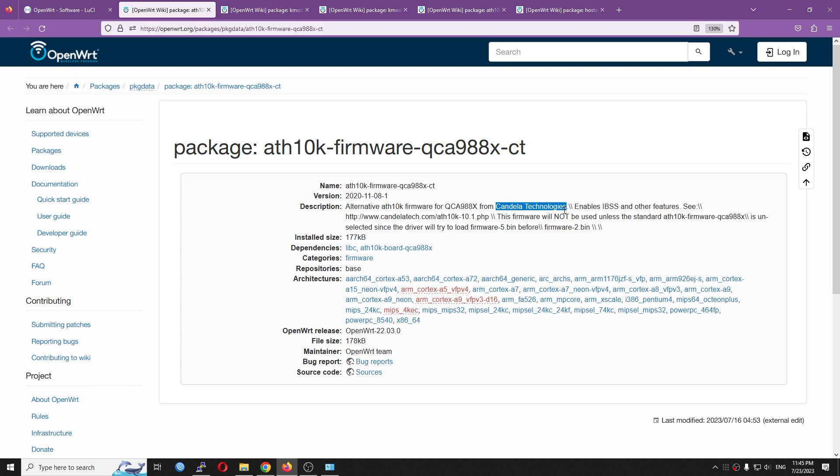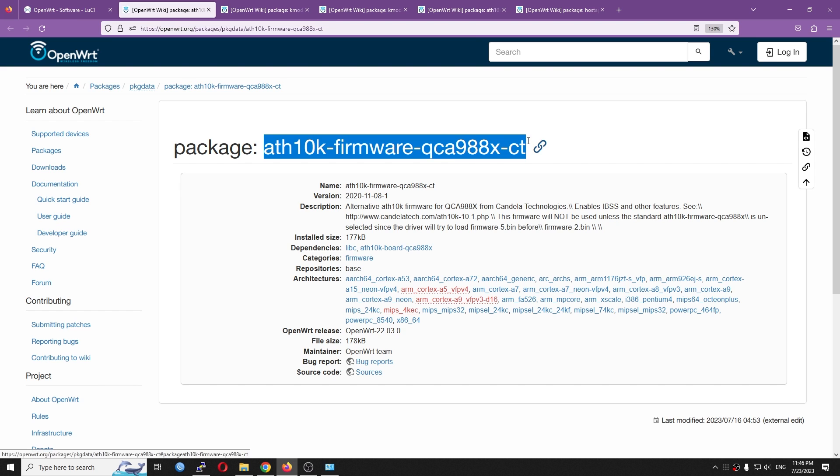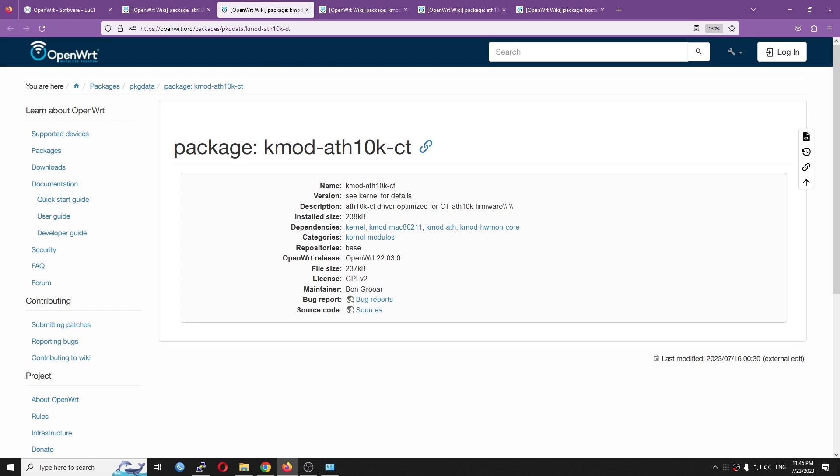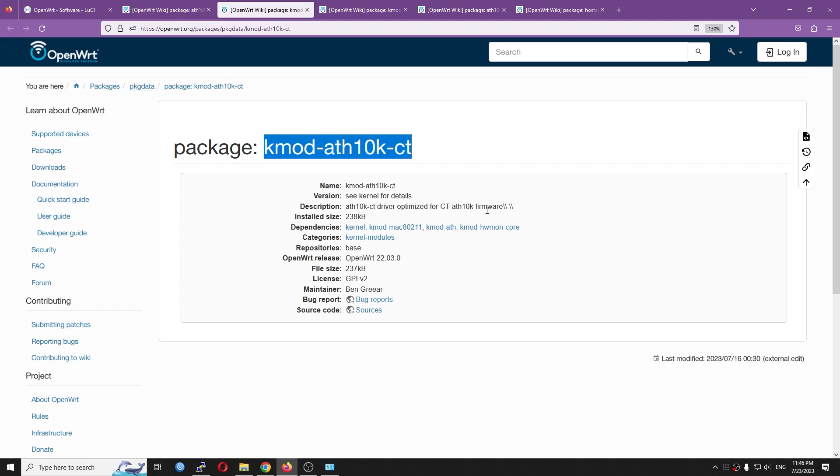Let's say the fast roaming or the wireless mesh networking. However, the performance is really good. So in order to use the CT or the Candela Technology version, you need to install this firmware. You can see that it ends with CT, and this kmod-ath10k-ct, which is the driver for it.